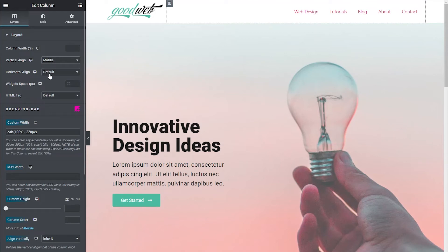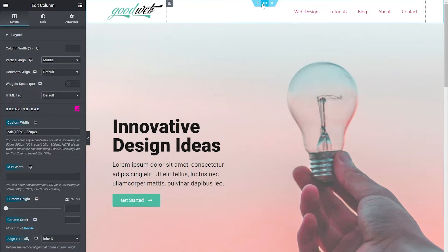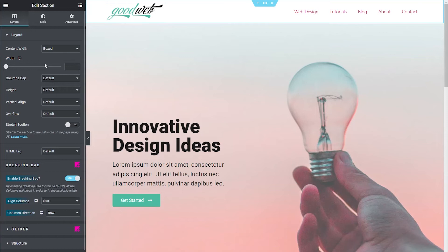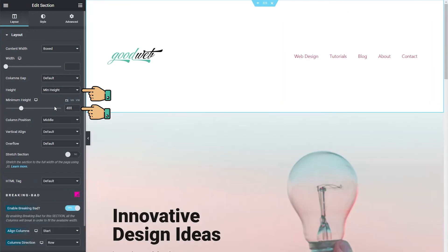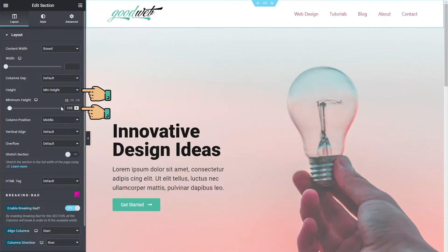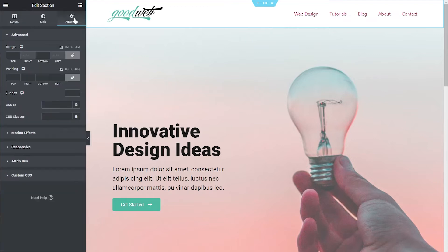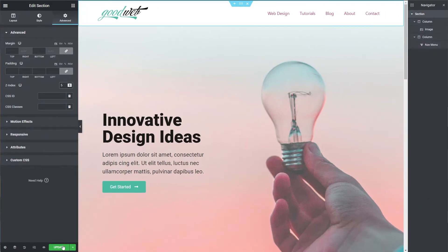Now since we're making this header transparent, let's move the landing page's content up so that the header sits on top of the hero image. First let's change the height of the header section. Under Layout, change Height to Min Height then set the minimum height to 100 pixels. Then under Advanced tab, let's increase the section's Z index to 5. If not, the header will be hiding behind the hero image. Go ahead and click Update and save the header.